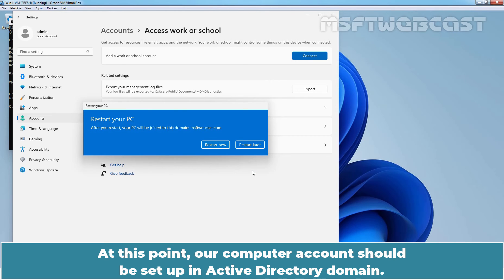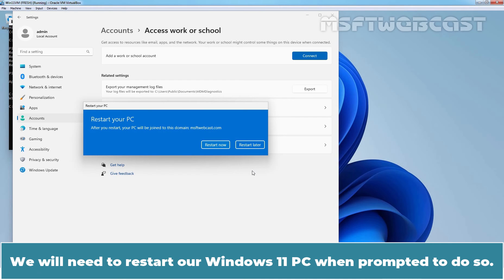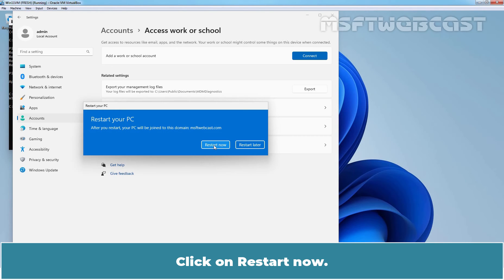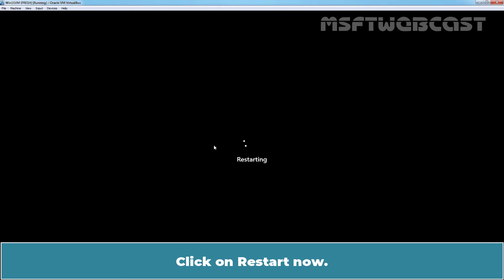At this point, a computer account should be set up in Active Directory domain. We will need to restart our Windows 11 PC when prompted to do so. Click on Restart now.